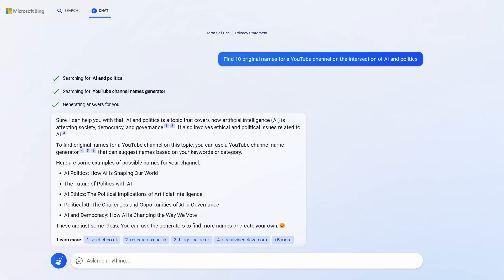The next game-changing prompt involves asking Bing to improve its suggestions. Imagine you wanted to create a YouTube channel. And you ask it, find 10 original names for a YouTube channel on the intersection of AI and politics. And I know what you're thinking. This is an easy prompt. Anyone could have come up with this. How is this game-changing?